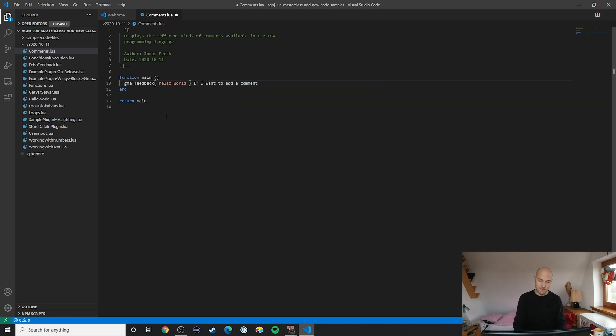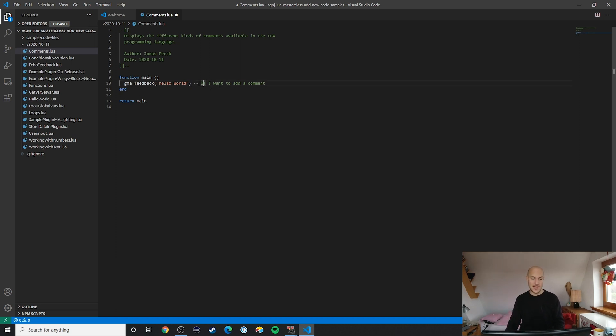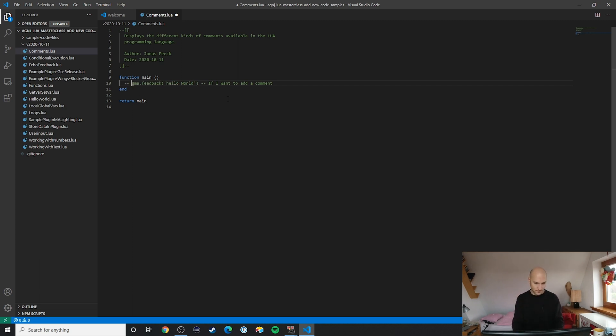You can really see anything behind those two dashes will get ignored, even if it's at the end of the line, in a separate line, or in the beginning of the line. No matter what, you can place that wherever.